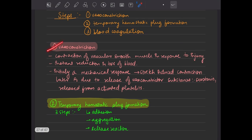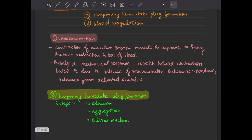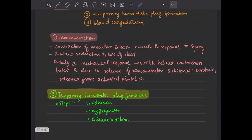First is vasoconstriction. The vessel will contract to decrease the amount of blood loss. This is the contraction of the vascular smooth muscle in response to injury. This is the very first, most immediate response — an instant reduction in the loss of blood. This is the mechanical response.